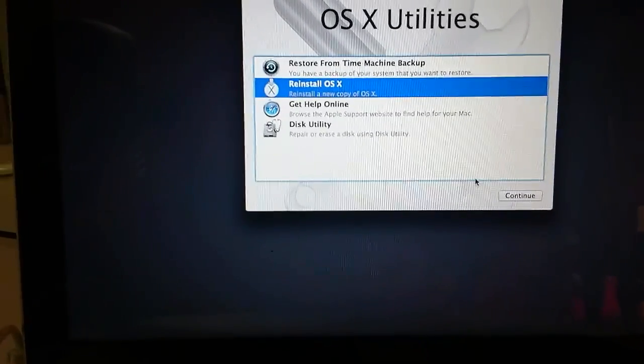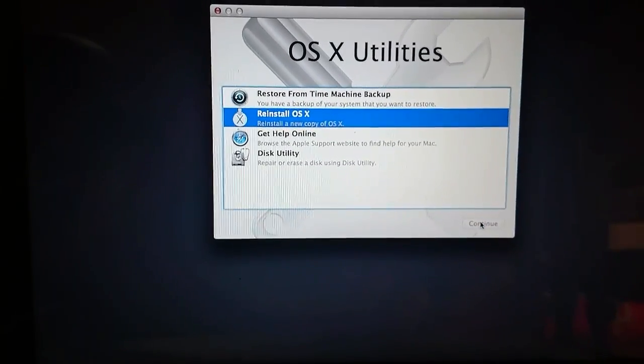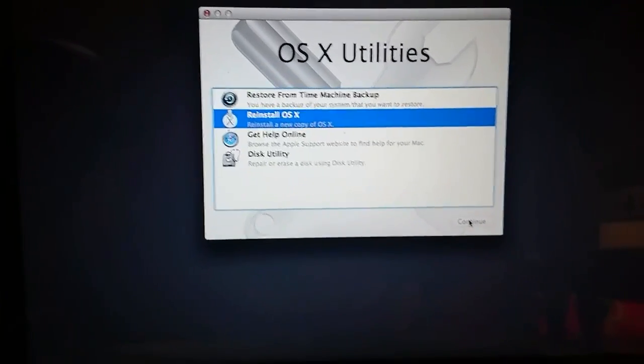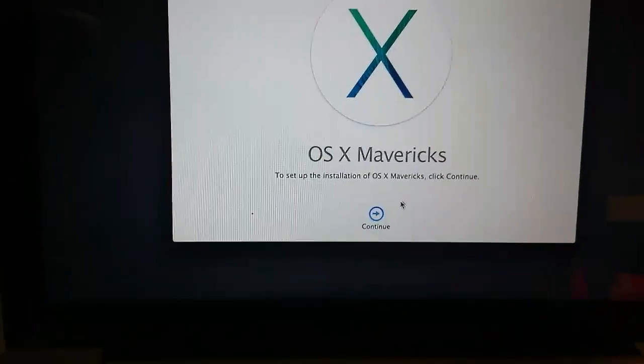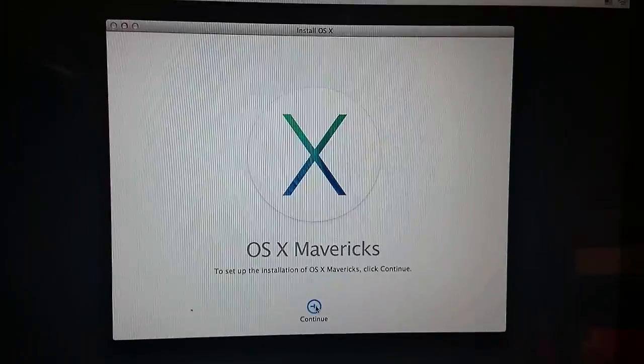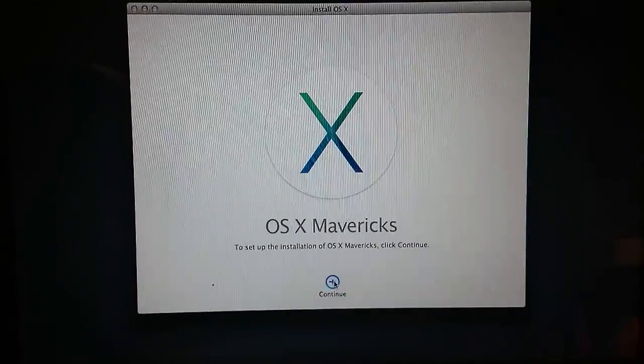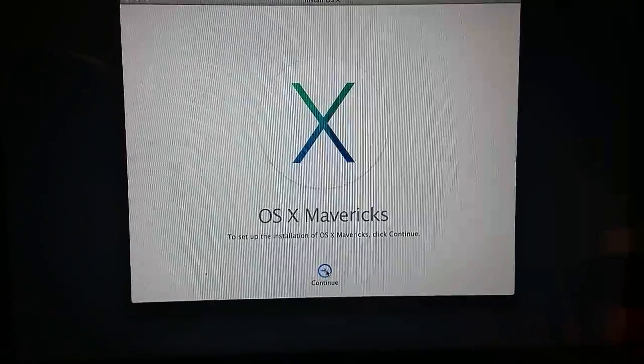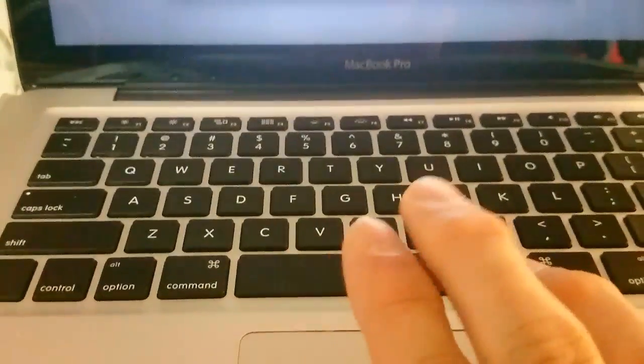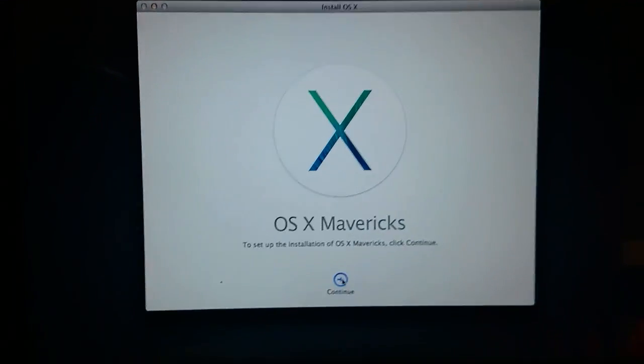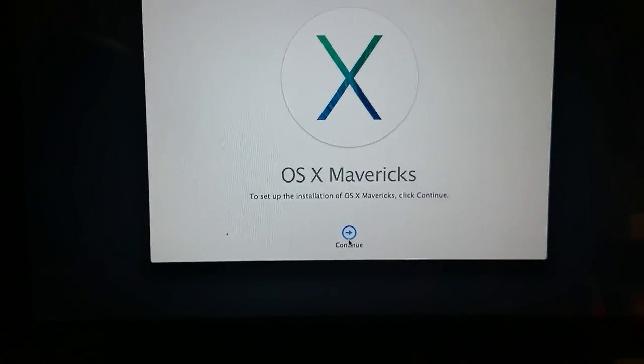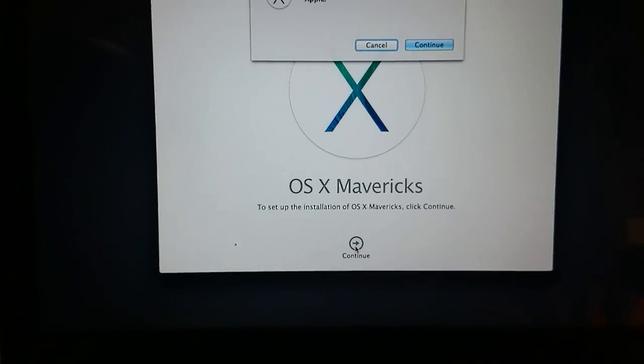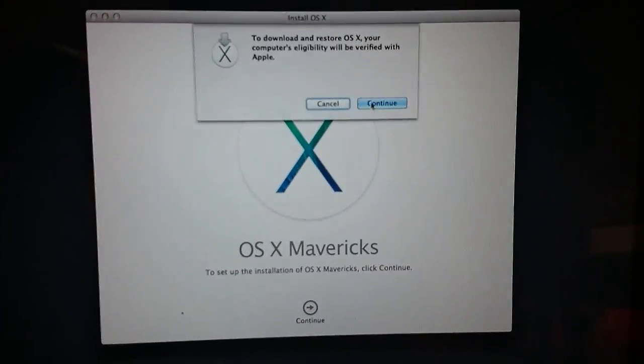For example, if I need to reinstall OS X I can choose this. Sometimes it will work and sometimes it won't. Then you have to be a little bit careful with your expectation because if it doesn't work then you will need to press control option and R to get into the internet recovery mode. Here we are in the local recovery mode and see if this will allow me to install OS X.